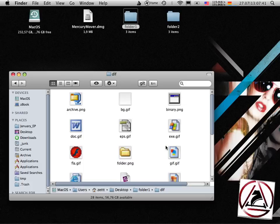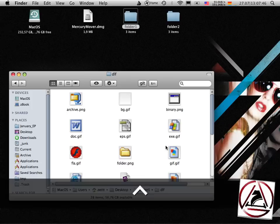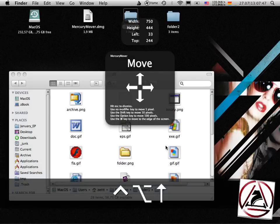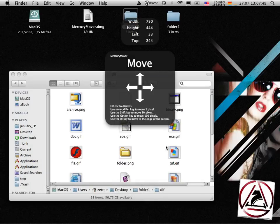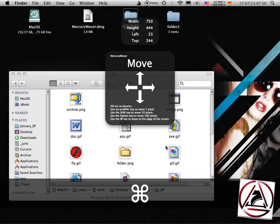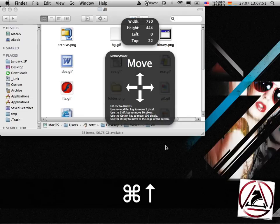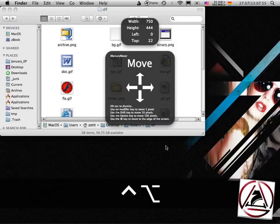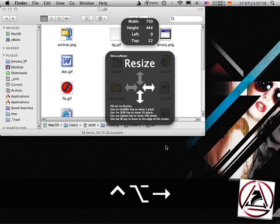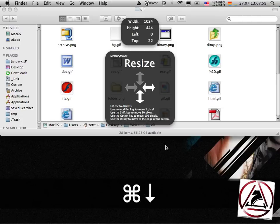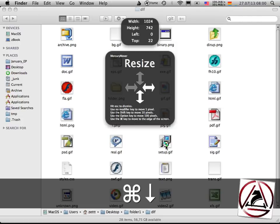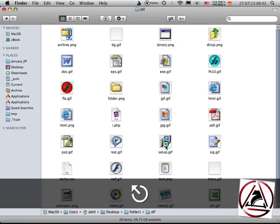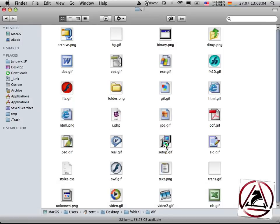This seems to be a perfect use case of MercuryMover. Just invoke it, hit in move mode, hit command left and up to move your window to the upper left corner and then while MercuryMover is activated go into resize mode, hit command right and down and boom your window is perfectly full screen.